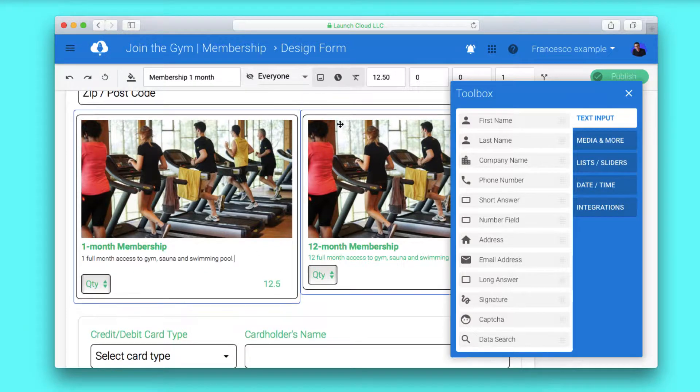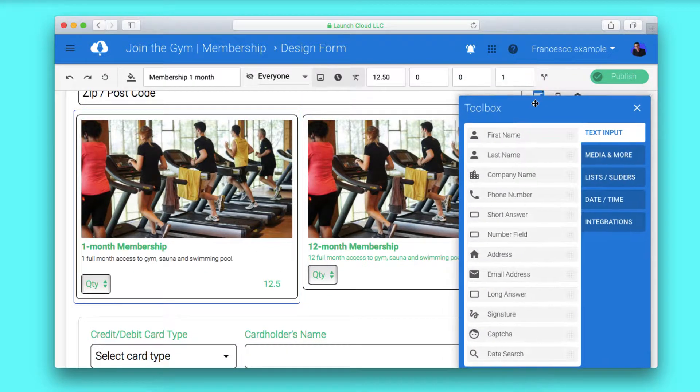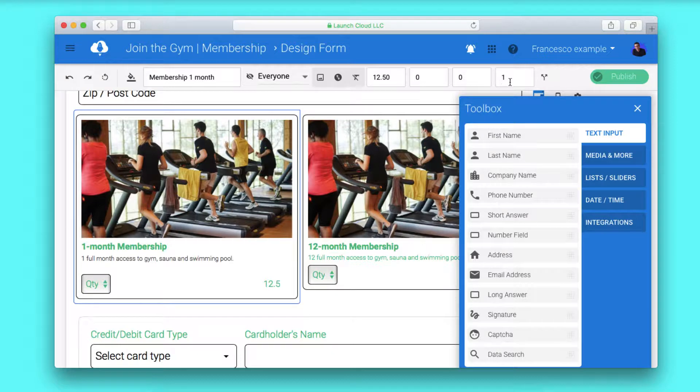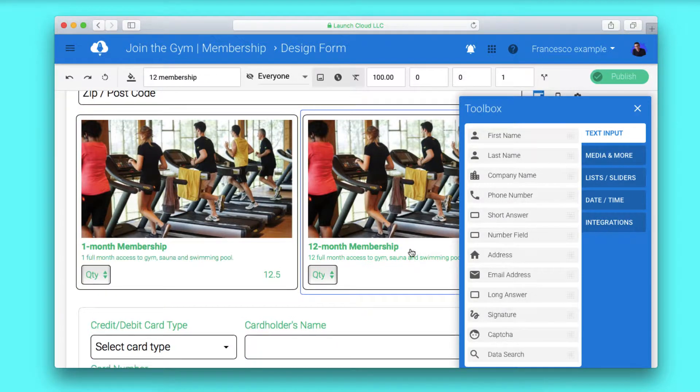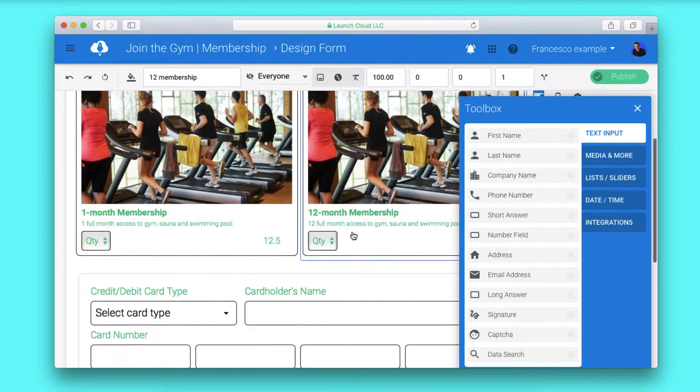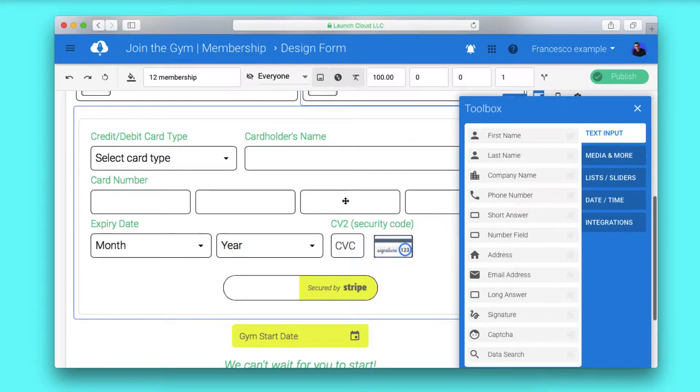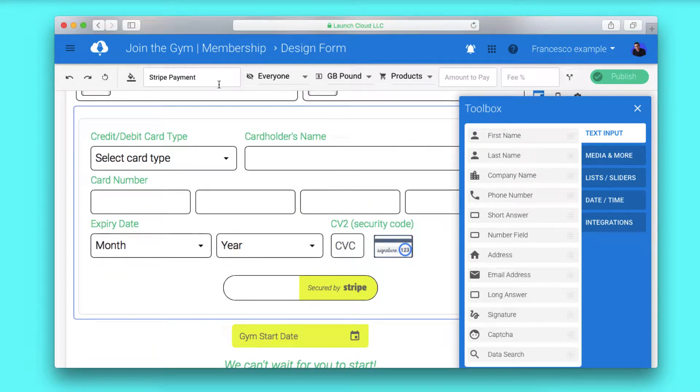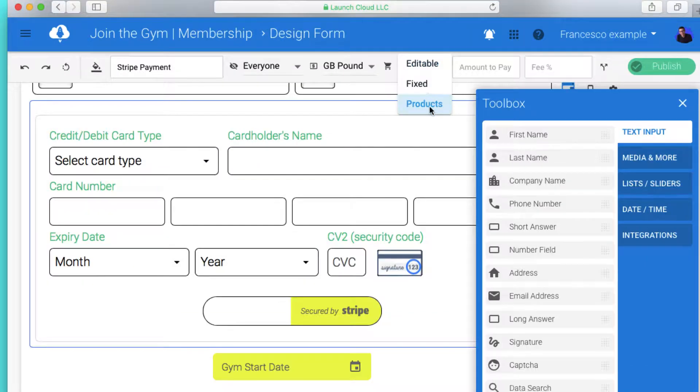Being able to make sure that your products inside the Stripe account connect up is very handy too. It's very simple to do that. As you can see on your form, you can easily set the Stripe payment to connect with an editable or fixed amount, which makes it easier if you want to set a fixed rate each time.